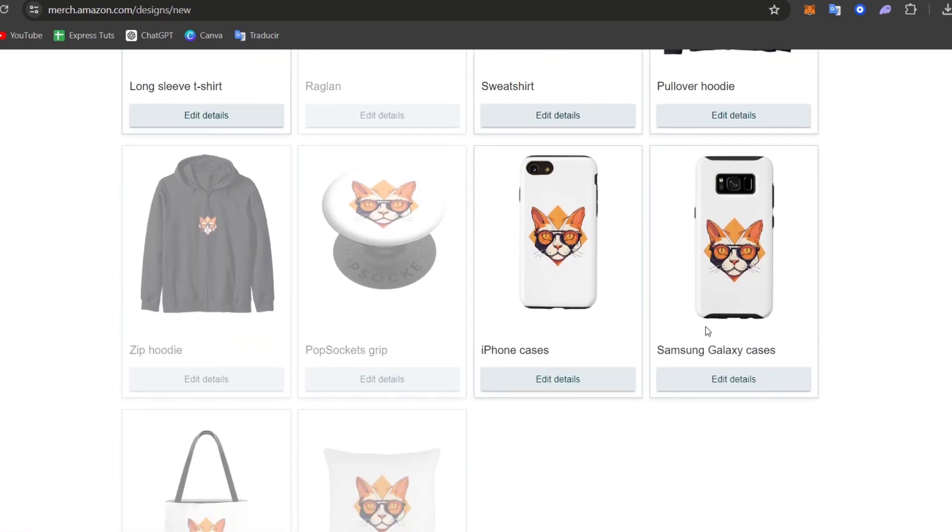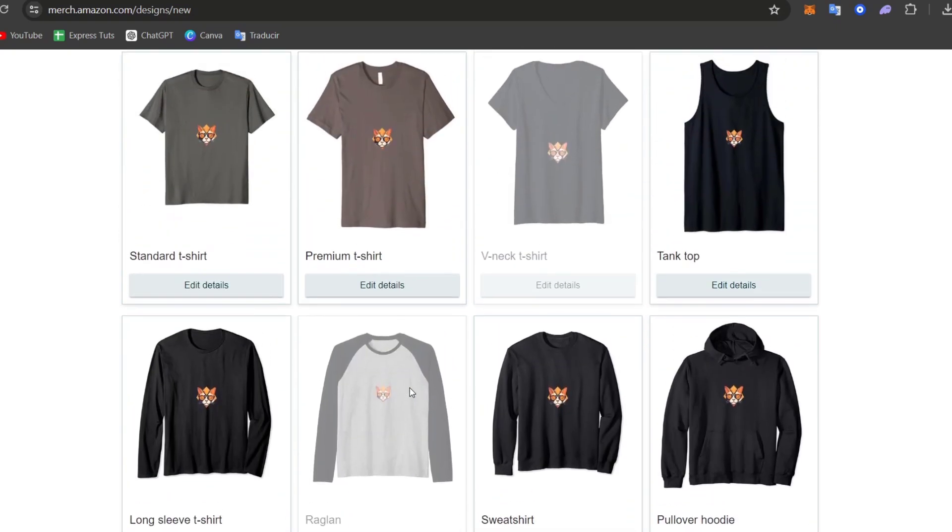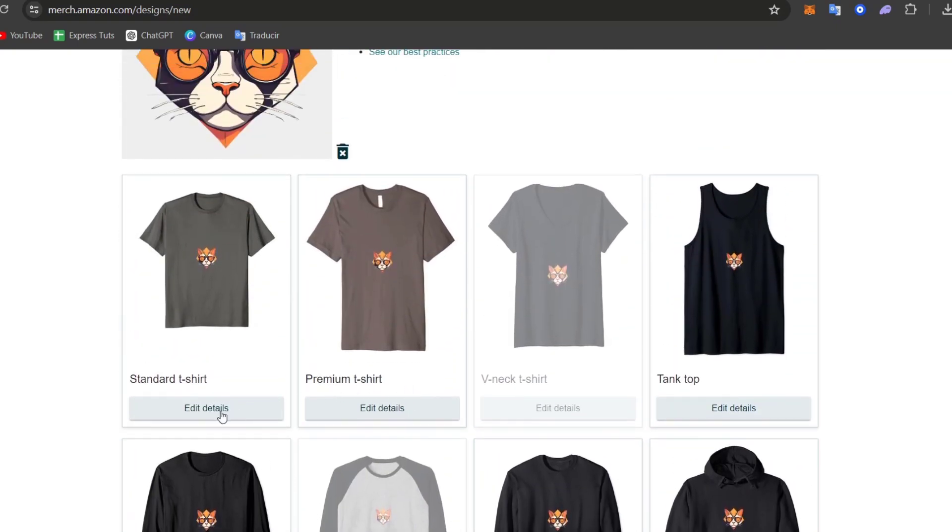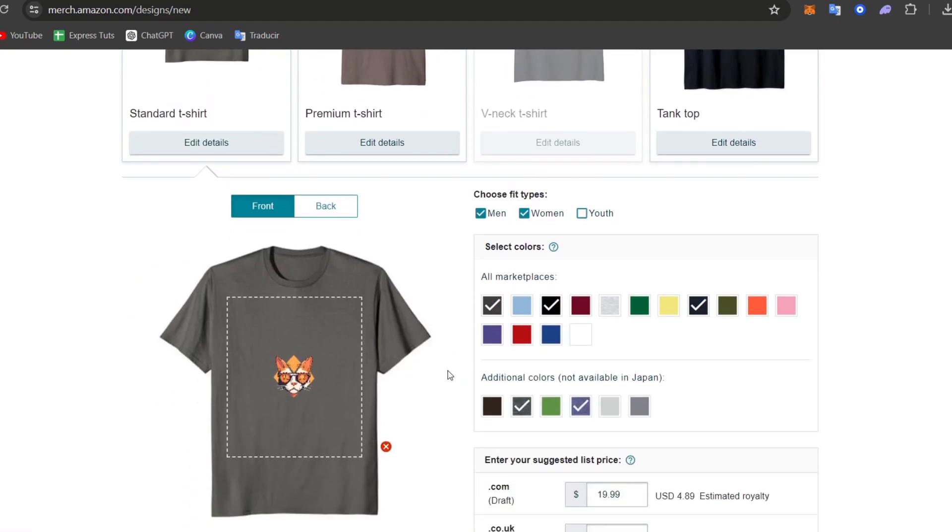So, for example, I have cases. I have iPhone cases. I have pop sockets. I have zip hoodies, tote bags, and much more. So in this case, I'm going to go for the standard t-shirt.